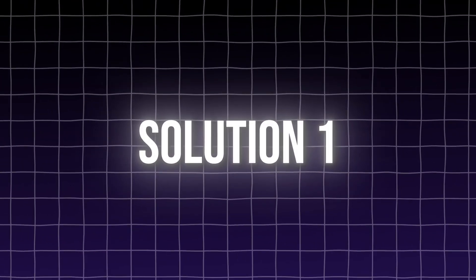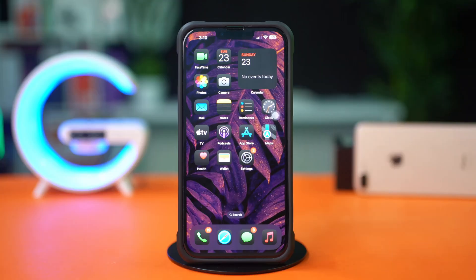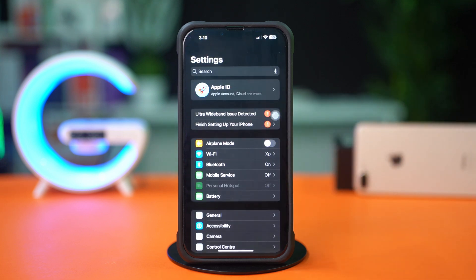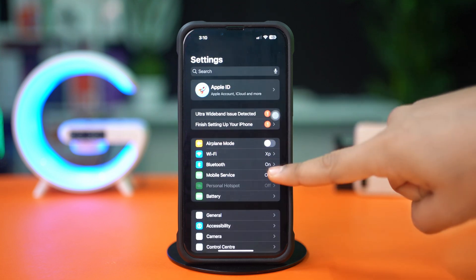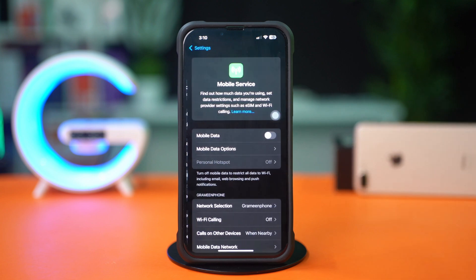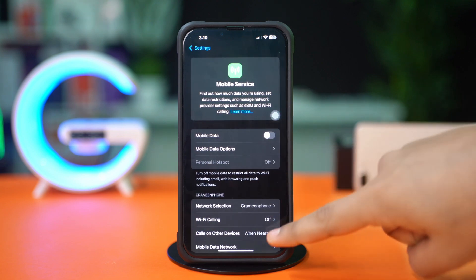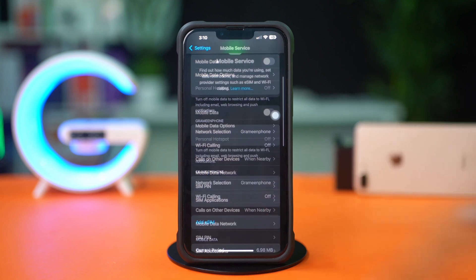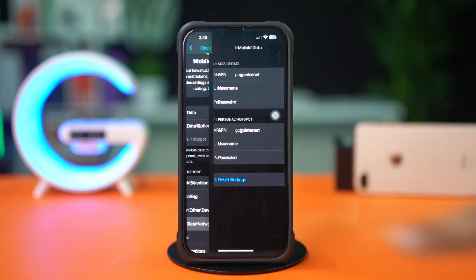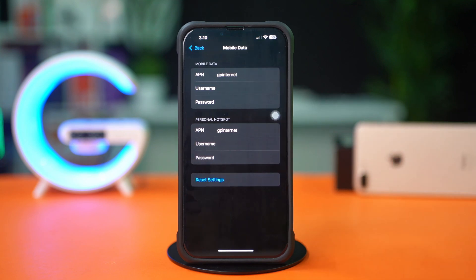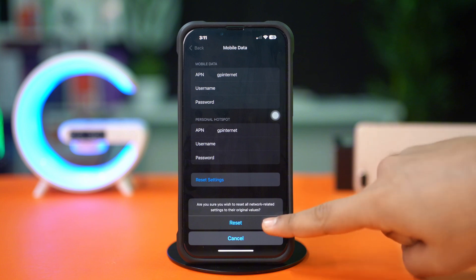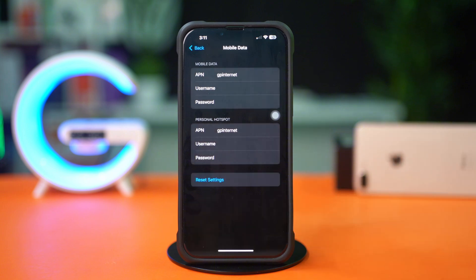Solution 1: Reset Settings. First, open up the Settings app. Tap on Mobile Service. Now scroll down a little bit. Tap on Mobile Data Network. Scroll down again. Tap Reset Settings, then tap Reset Now.